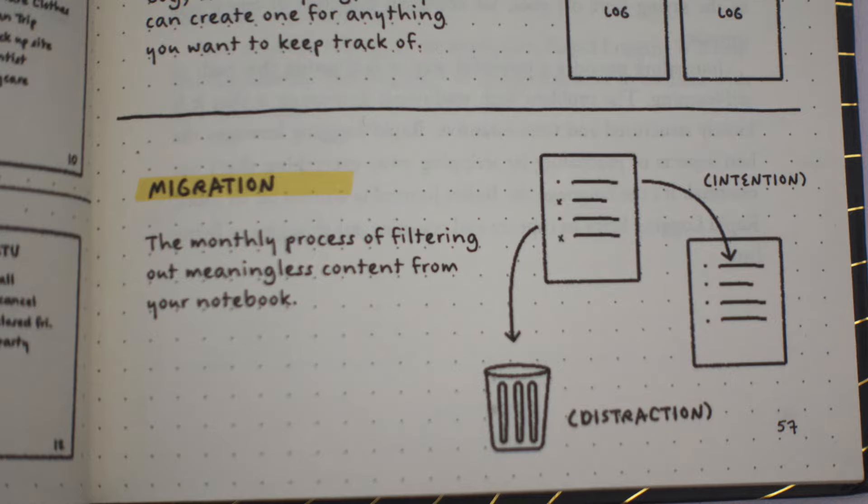The bullet journal uses a process called migration where tasks that were not completed in a specific period are reviewed and either moved to the next period, moved to the future log, or discarded altogether if no longer necessary. The system ensures that tasks are not forgotten or left incomplete, and at the same time, the constant pruning ensures that your to-do list doesn't grow out of control.